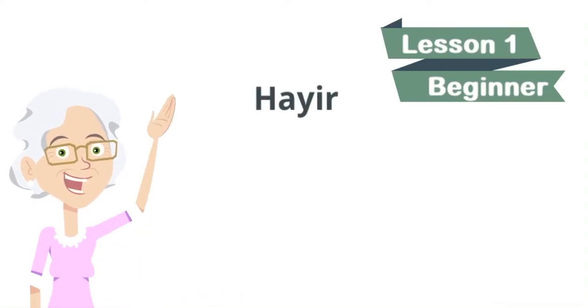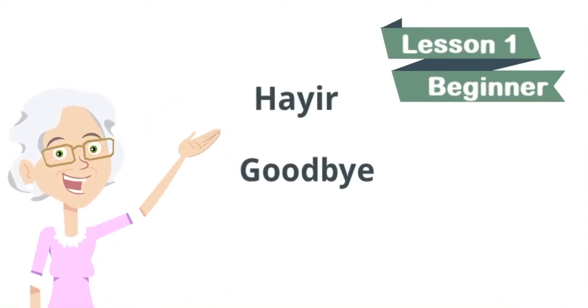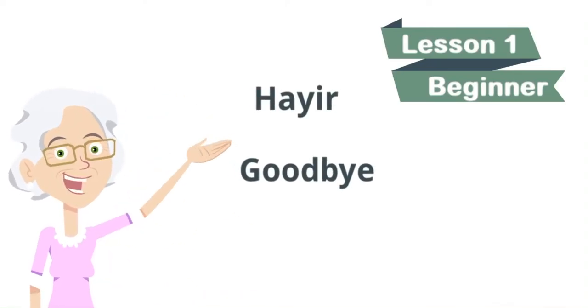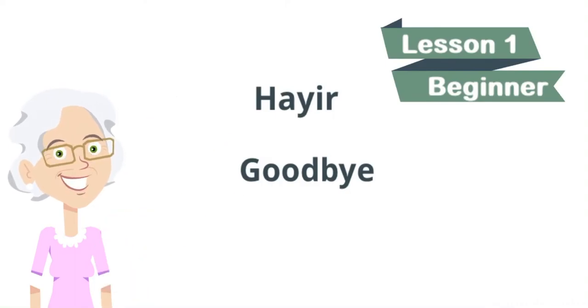Hayr means goodbye. Let's repeat. Hayr, goodbye.